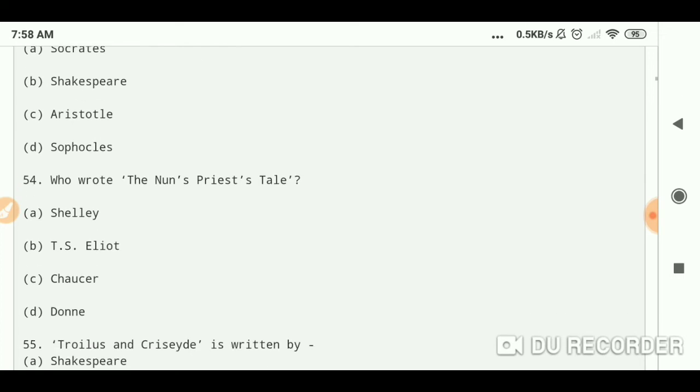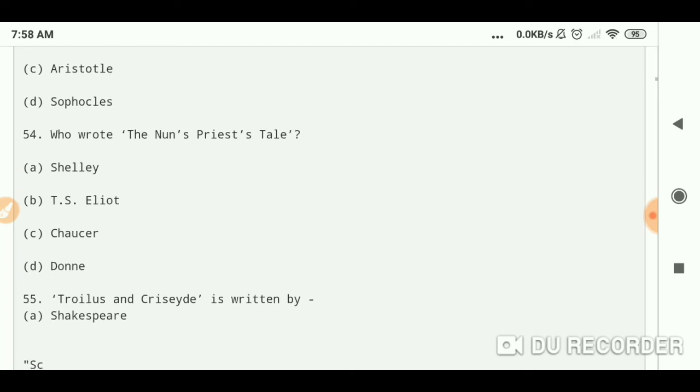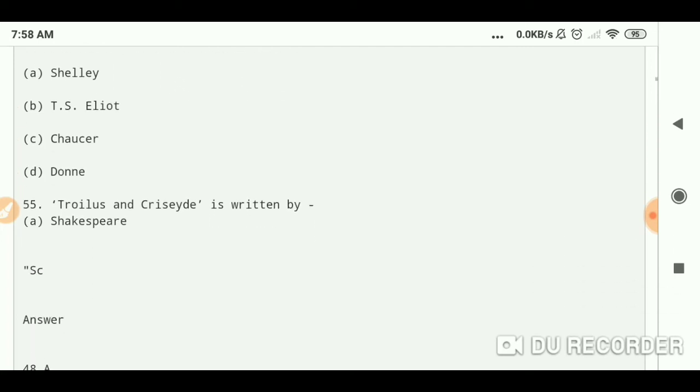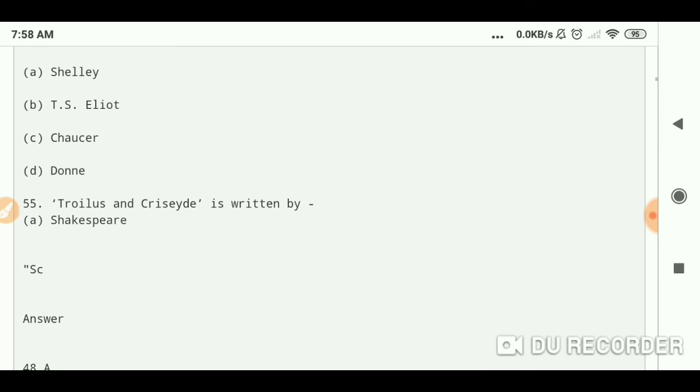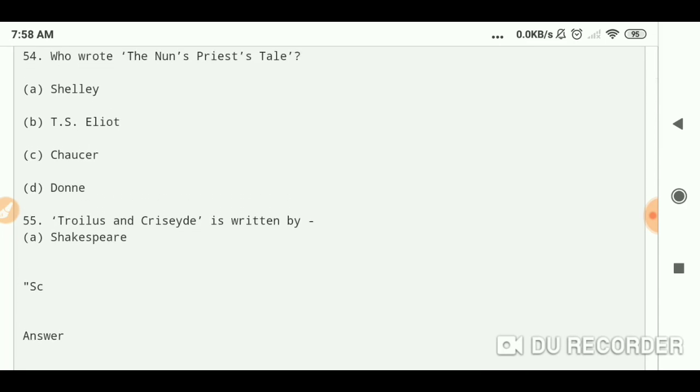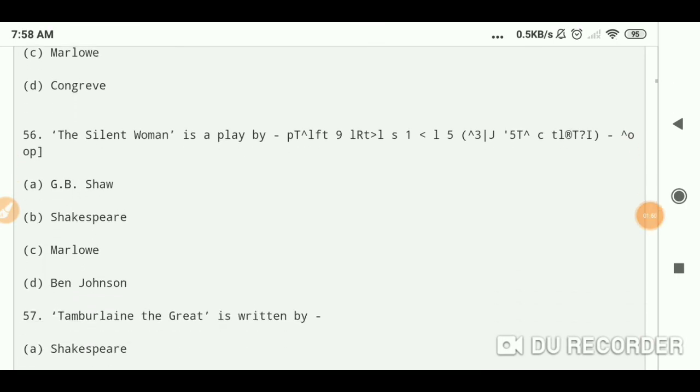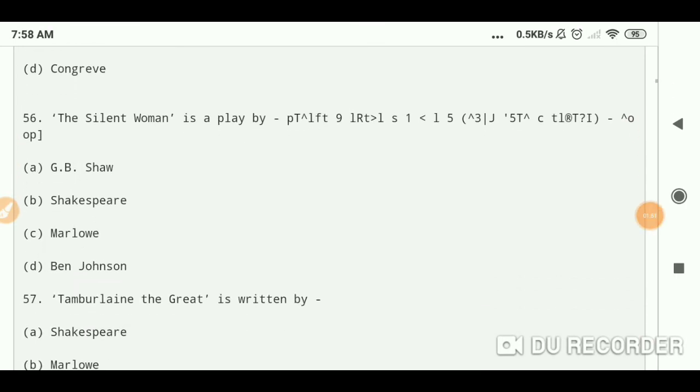Sophocles. Who wrote the Nun's Priest's Tale? Chaucer. Troilus and Criseyde is written by Chaucer. The Silent Woman is a play by...